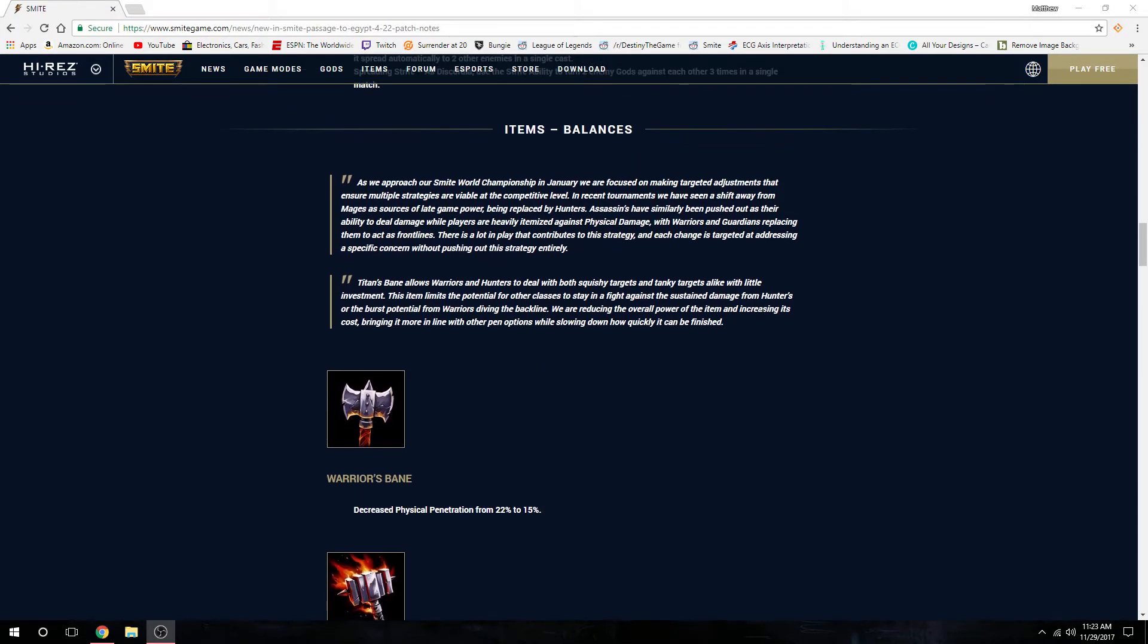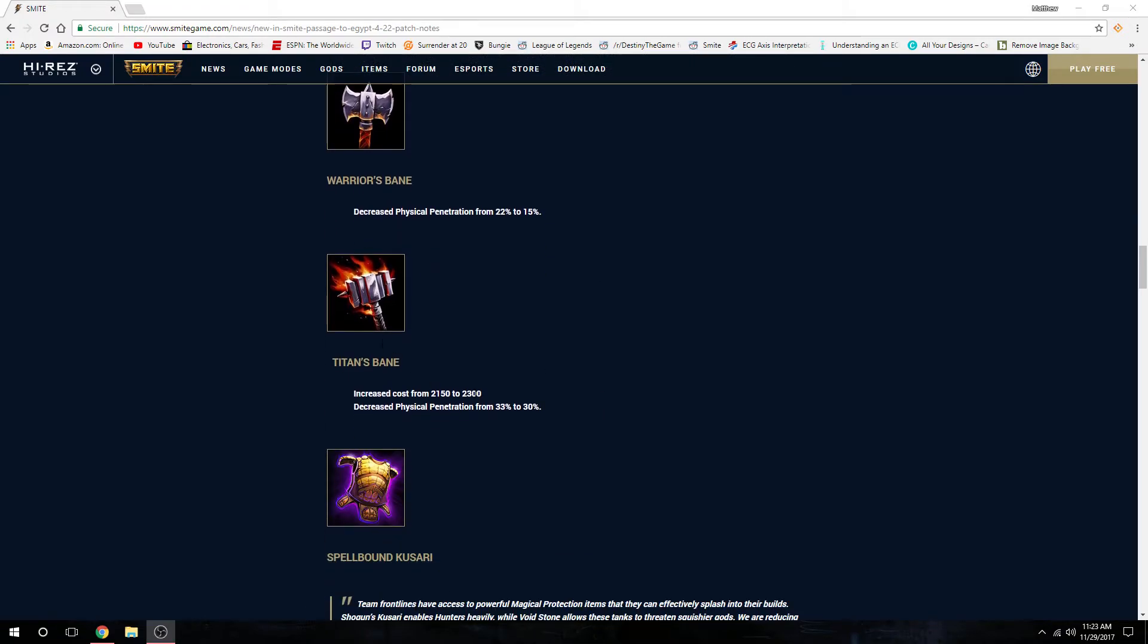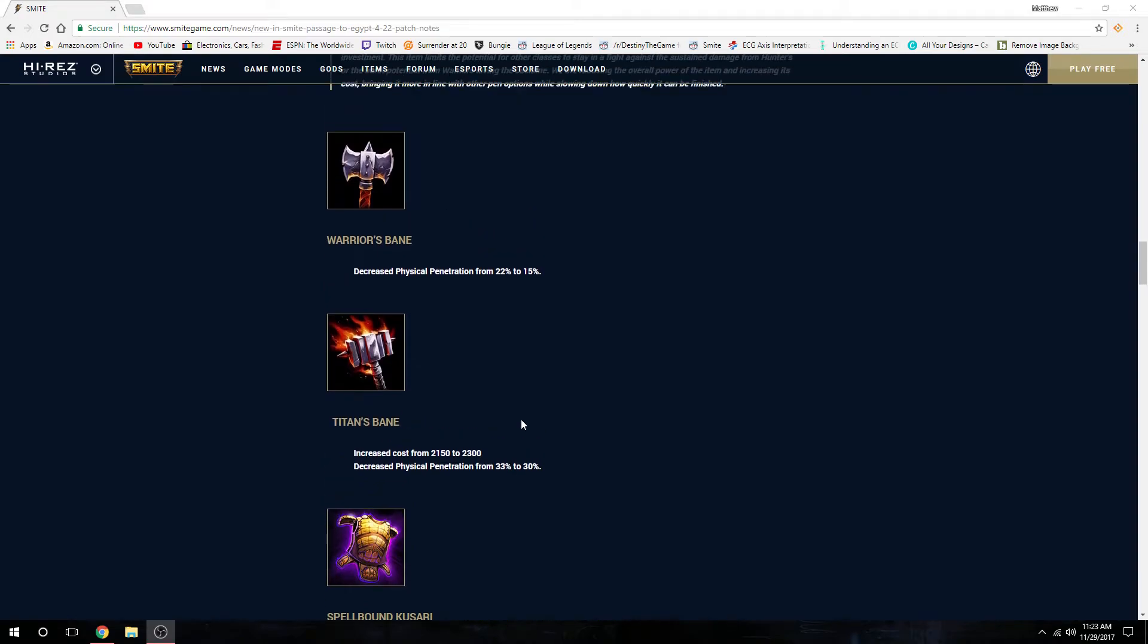Item balances here we go. Tier 2 Titan's Bane, Warrior's Bane decreased physical penetration from 22 to 15. Titan's Bane increased cost by 150 and decreased the physical penetration from 33 to 30. The reason I'm guessing is people were shredding towers too much.